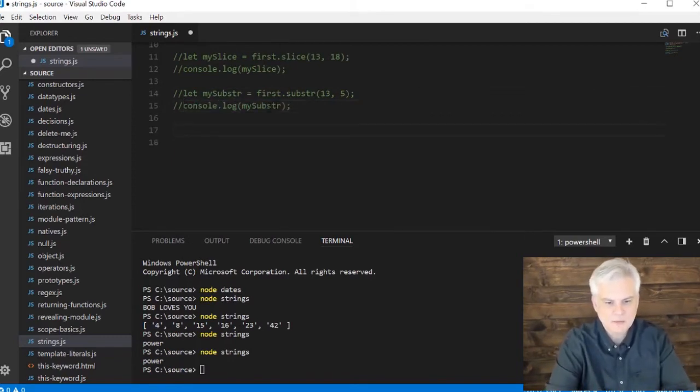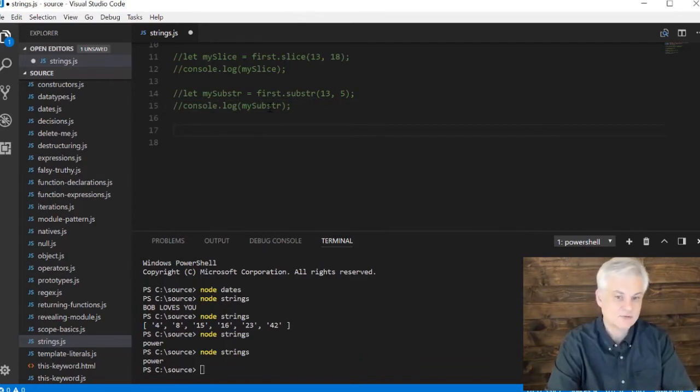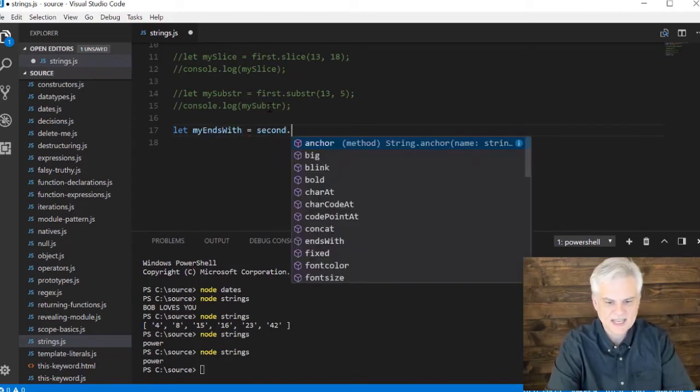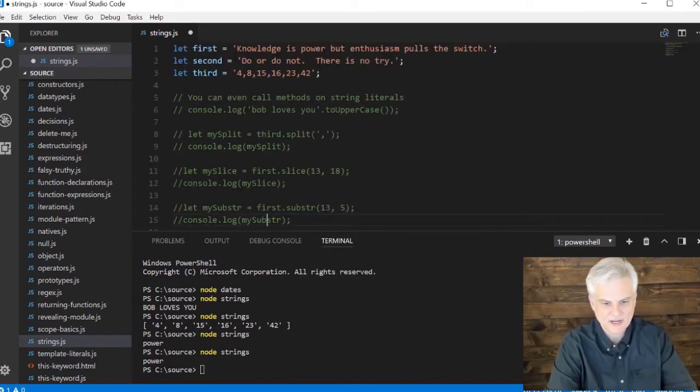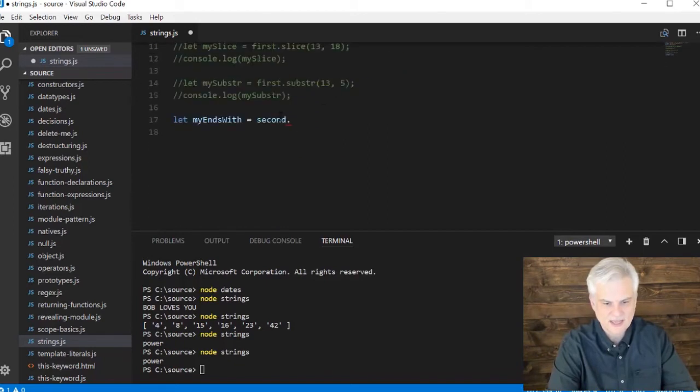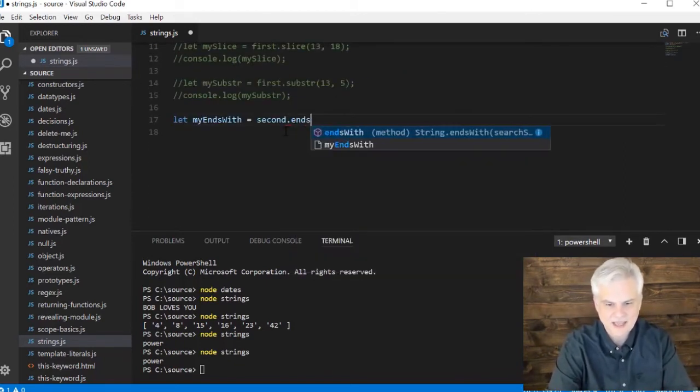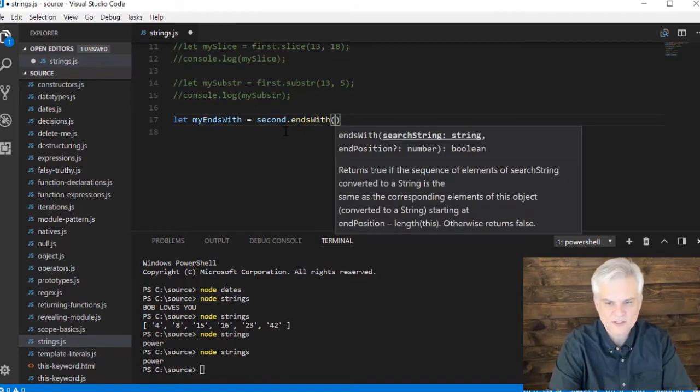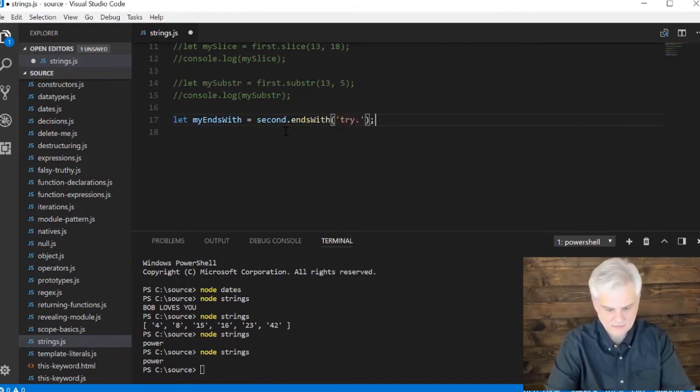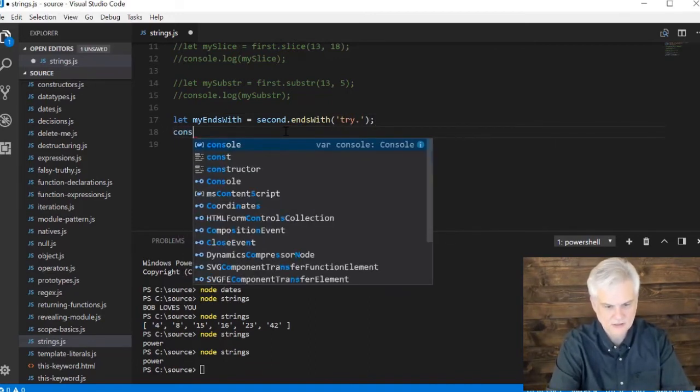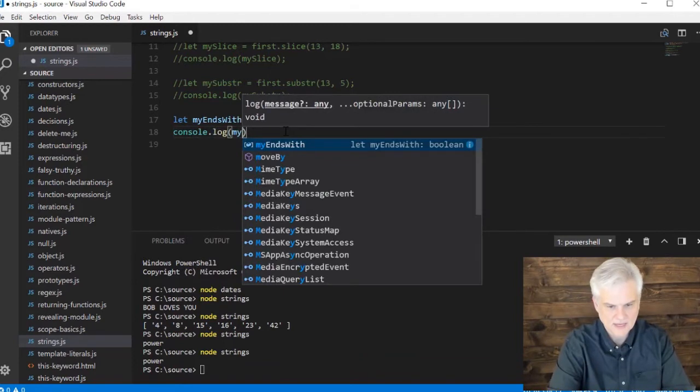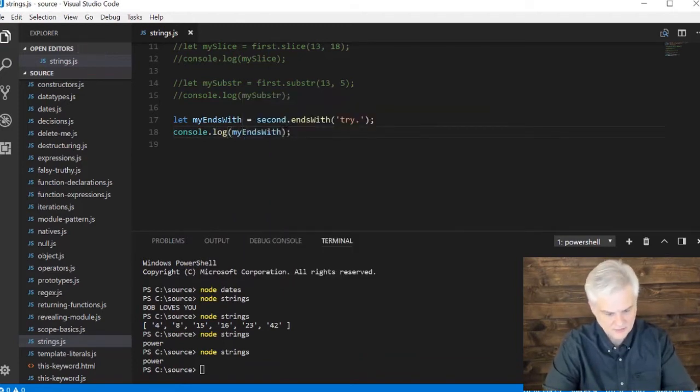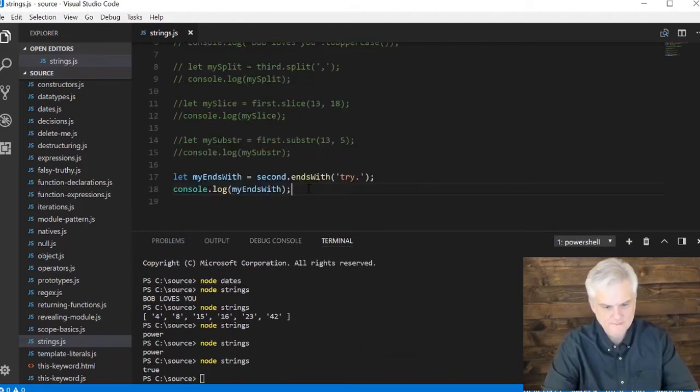Moving on, we want to return true or false if our string ends with a given string to compare it with. So my ends with equals, and we'll use that second string that I created here, 'try' or 'do or do not, there is no try.' And we'll say, hey, does that string end with true or false, the word 'try' period. And then we'll go console.log my ends with.